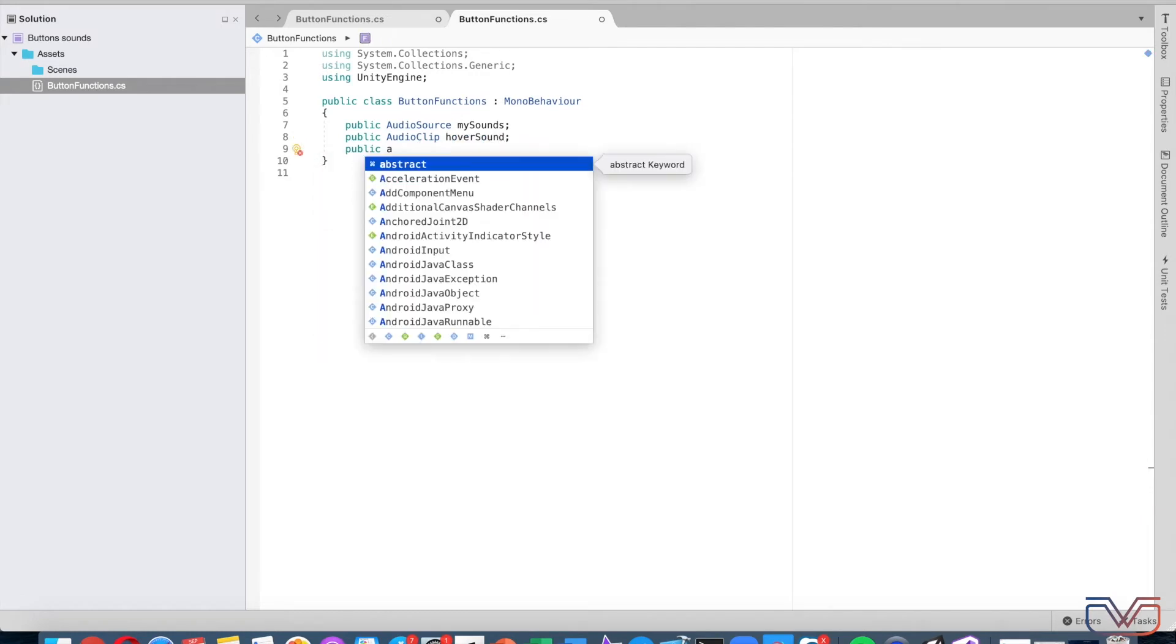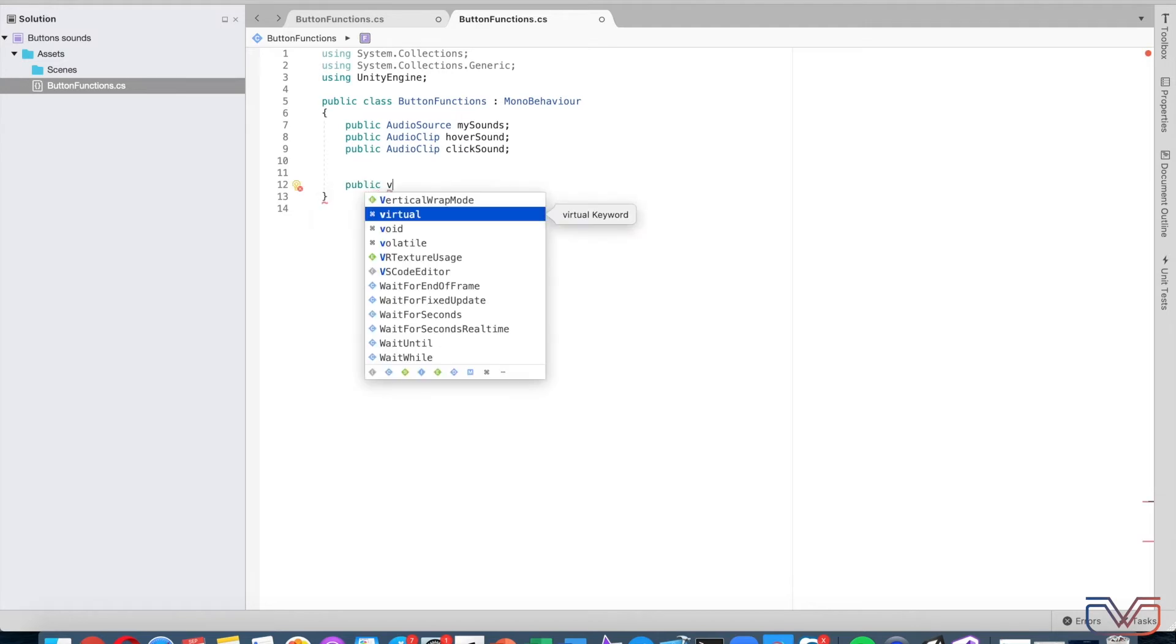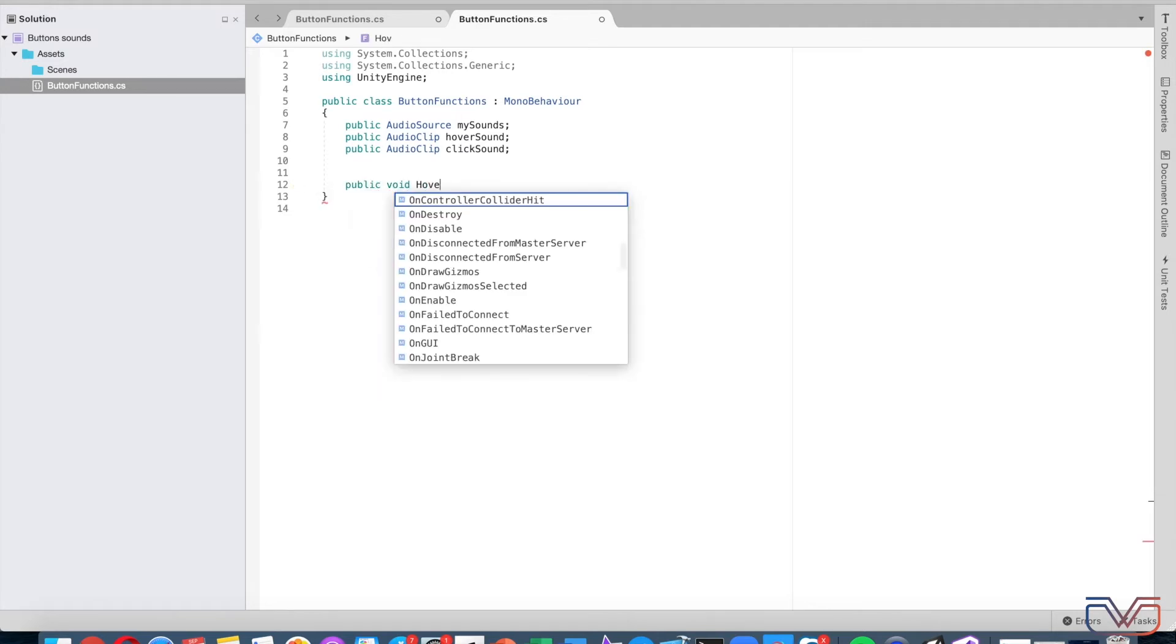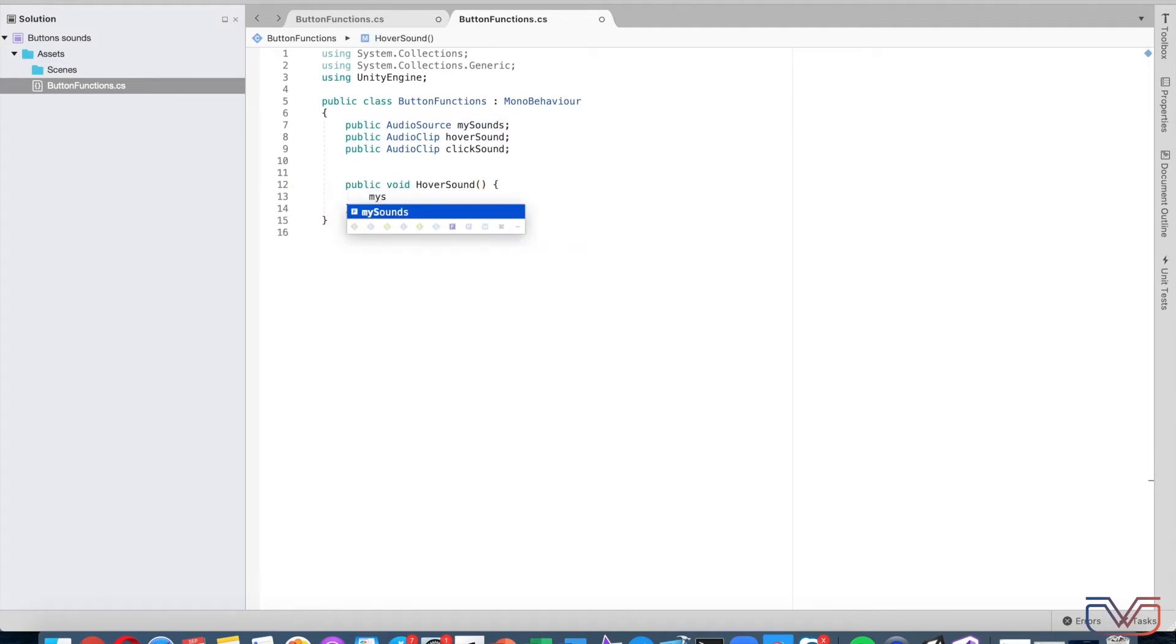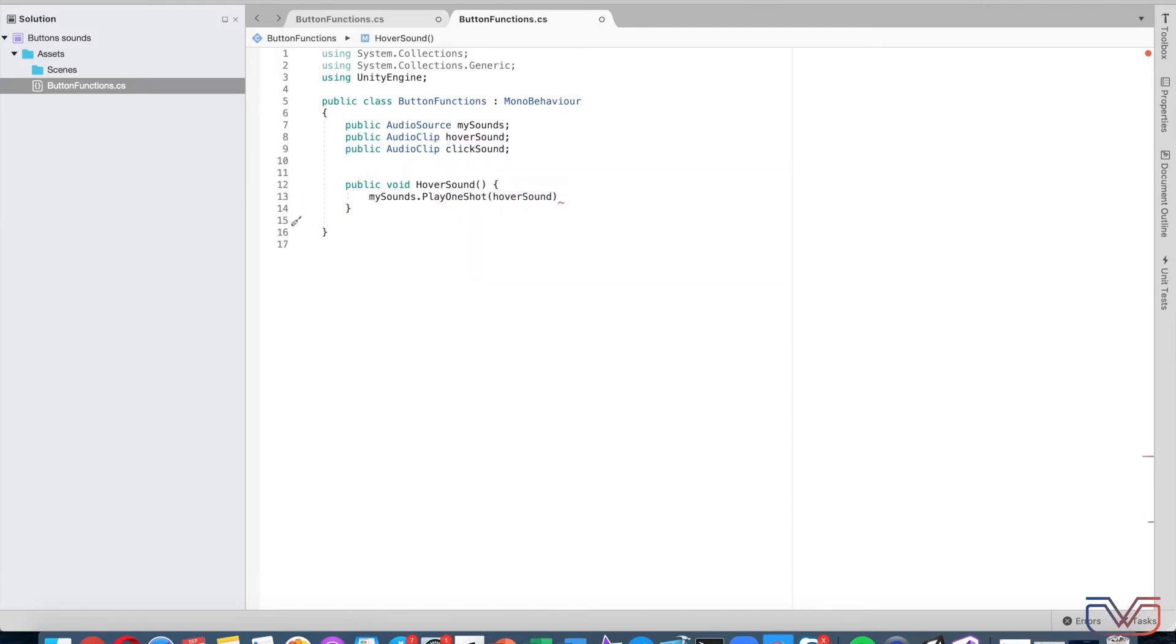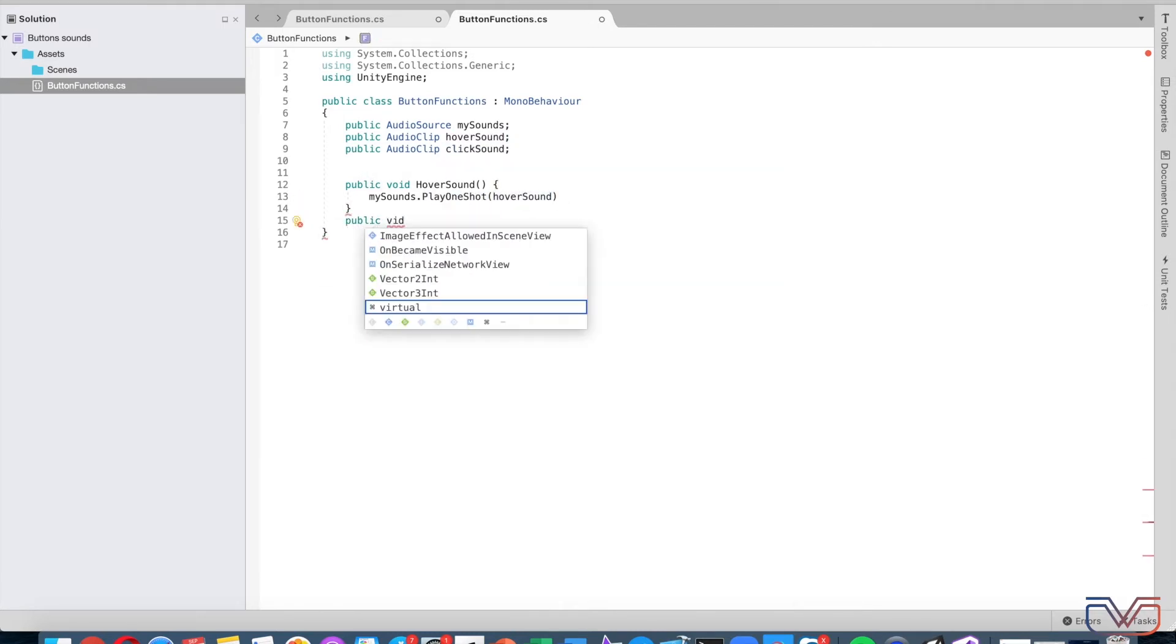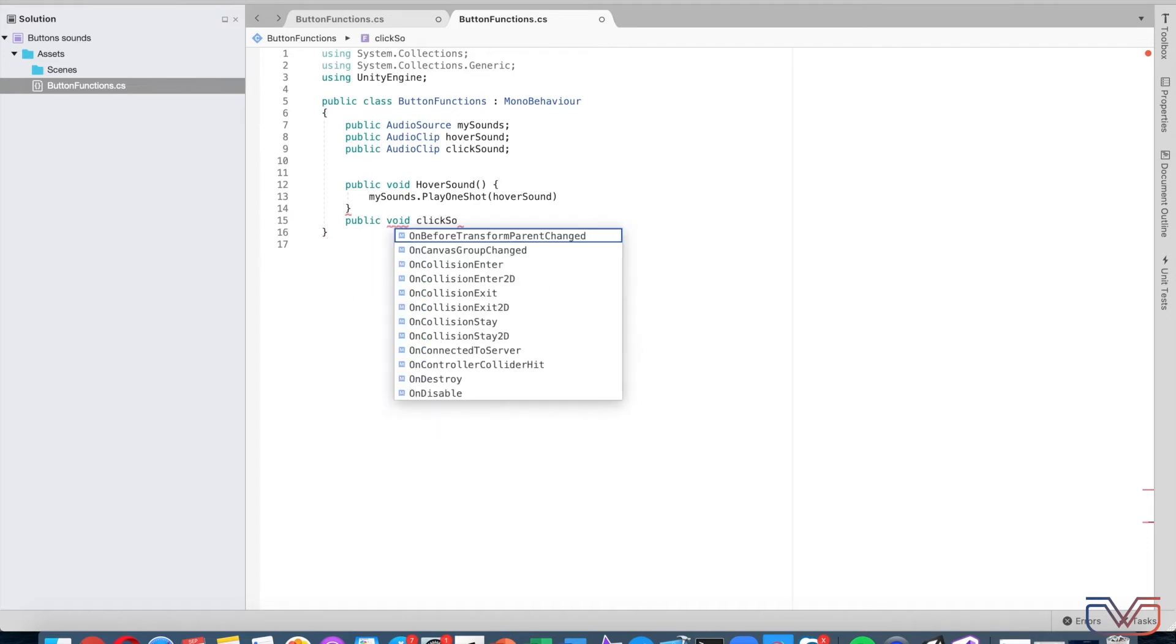Let's make the functions now. First function: HoverSound, and assign the proper sound to it. Second function: OnClickingButton, and assign it with the proper sound variable.